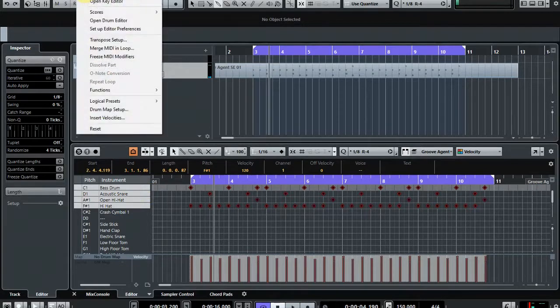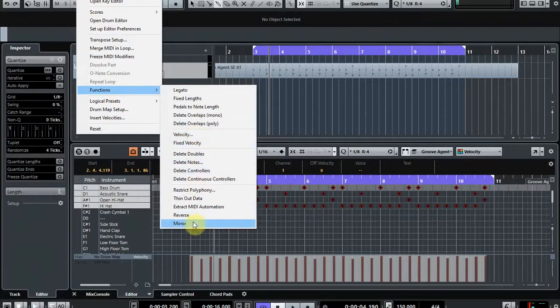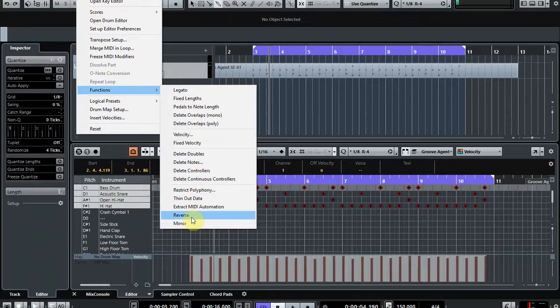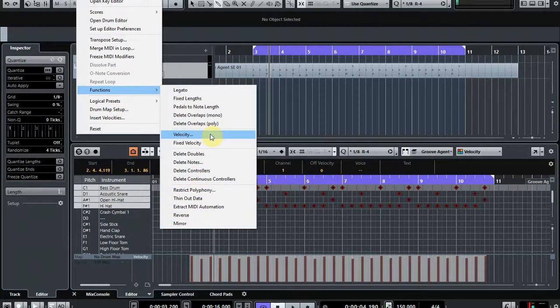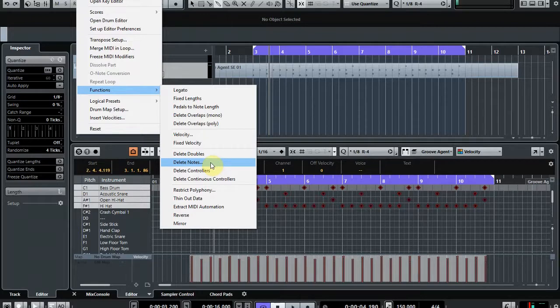You might have noticed that if you go up to MIDI and Functions, there's actually quite a lot of things that you can do, like Mirror and Reverse. But I'm finding that I'm using Velocity and Delete Notes the most. Obviously have a play around with the other ones, but I have found that this is a very quick and easy way to quickly tidy up MIDI information, especially on drums.